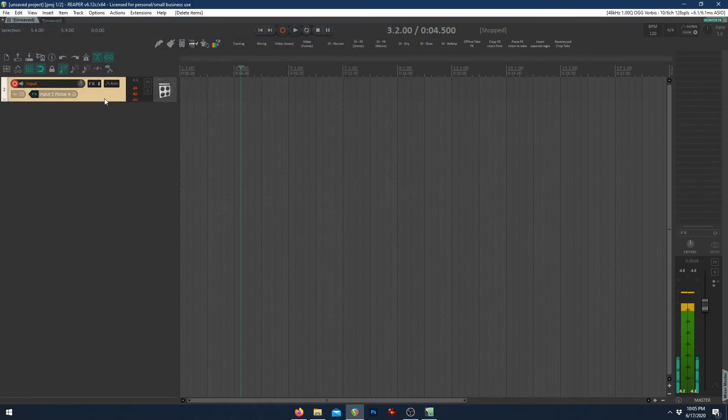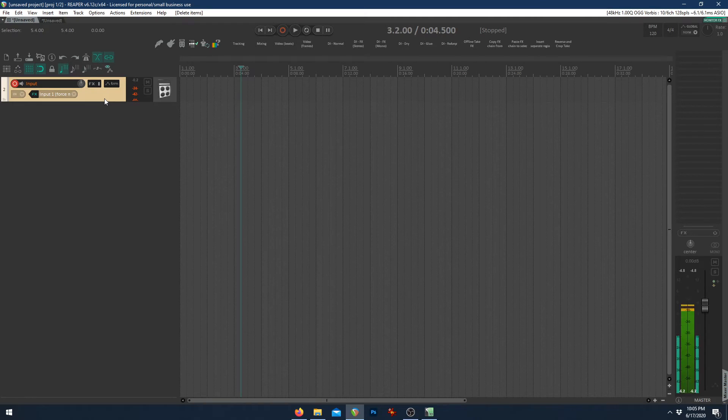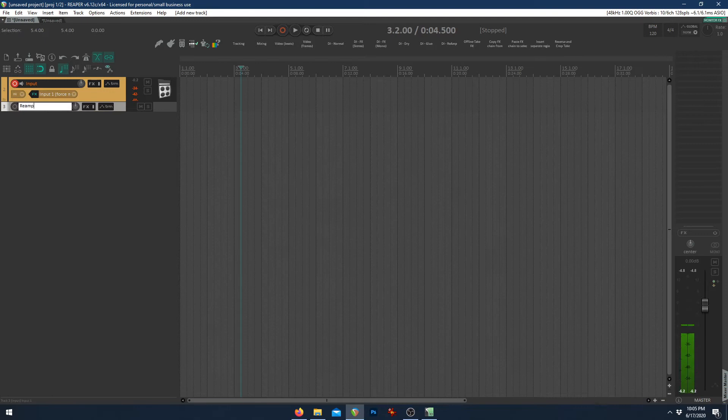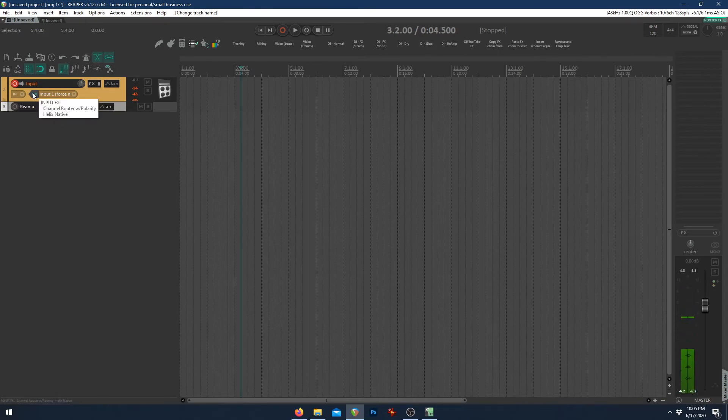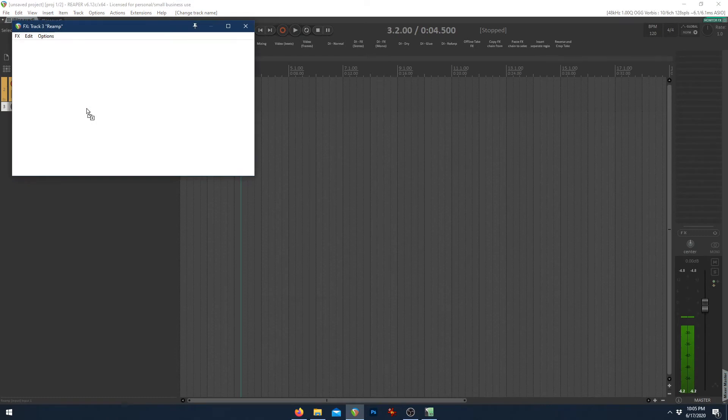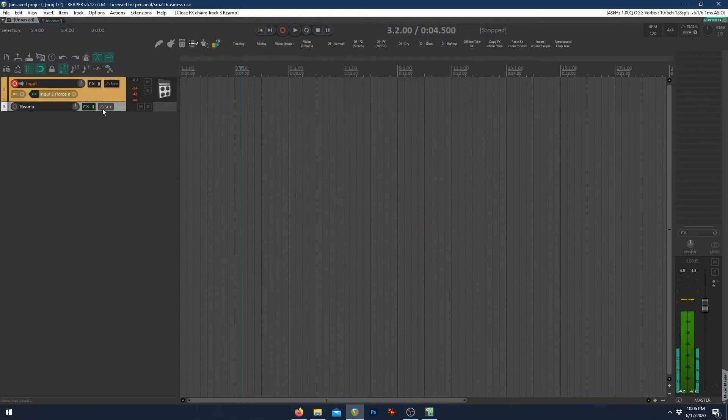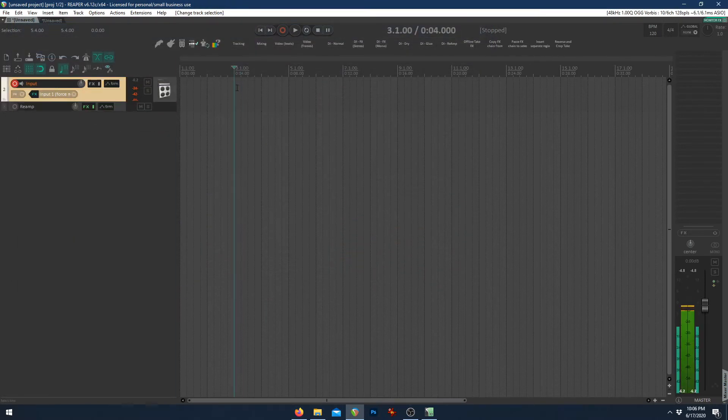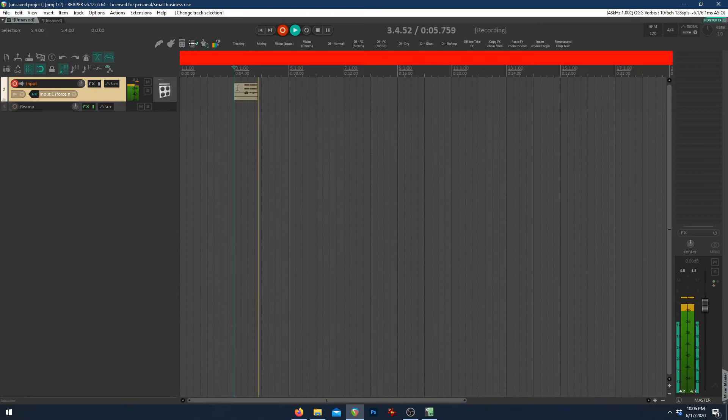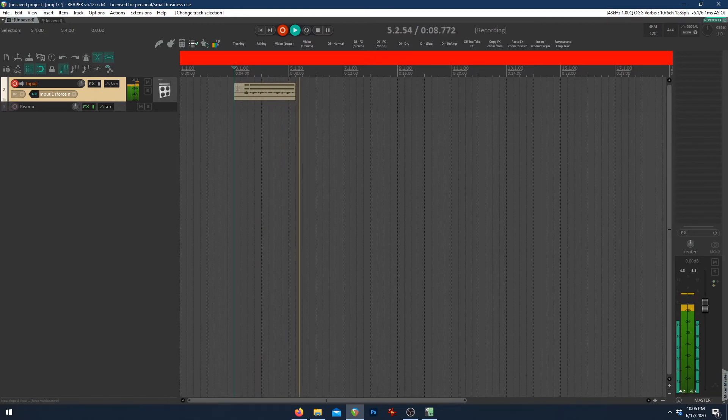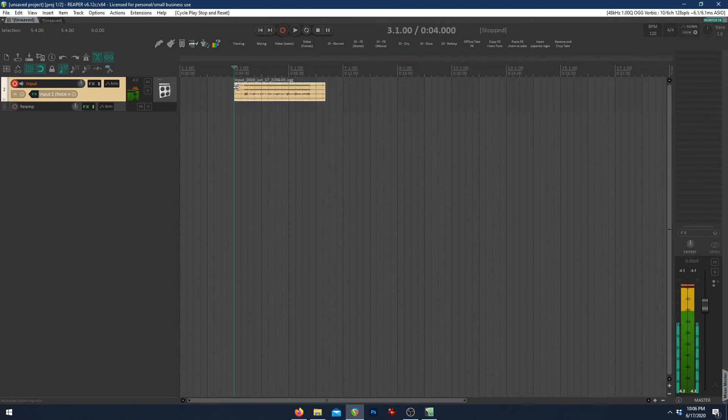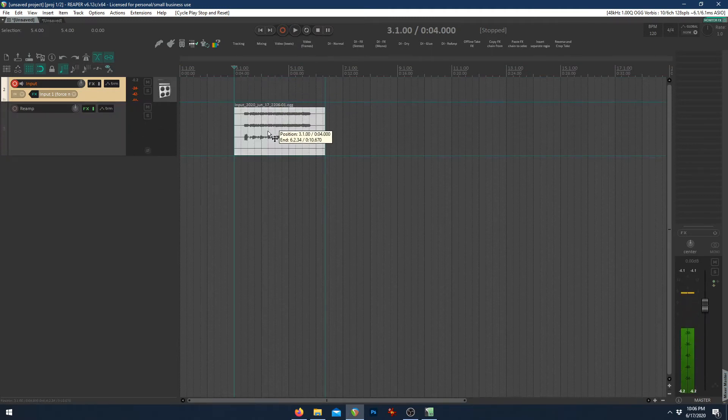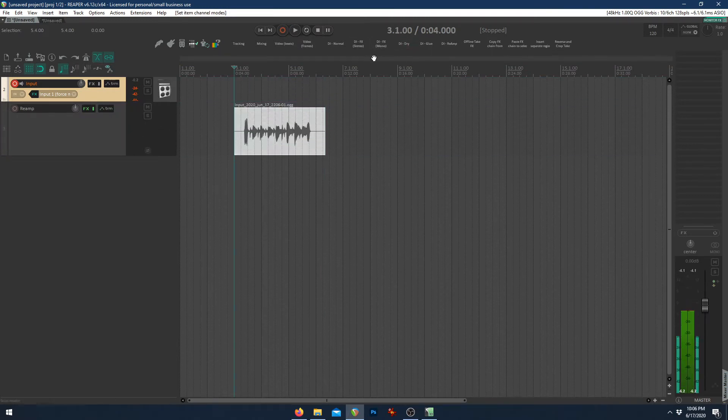So now to make the reamp template, just make another track, reamp, and we're going to drag the effects that we have on the input of the previous channel to the channel effects on reamp. And the reason we put it on the channel effects on reamp, so when we record a DI, it can actually affect the DI.